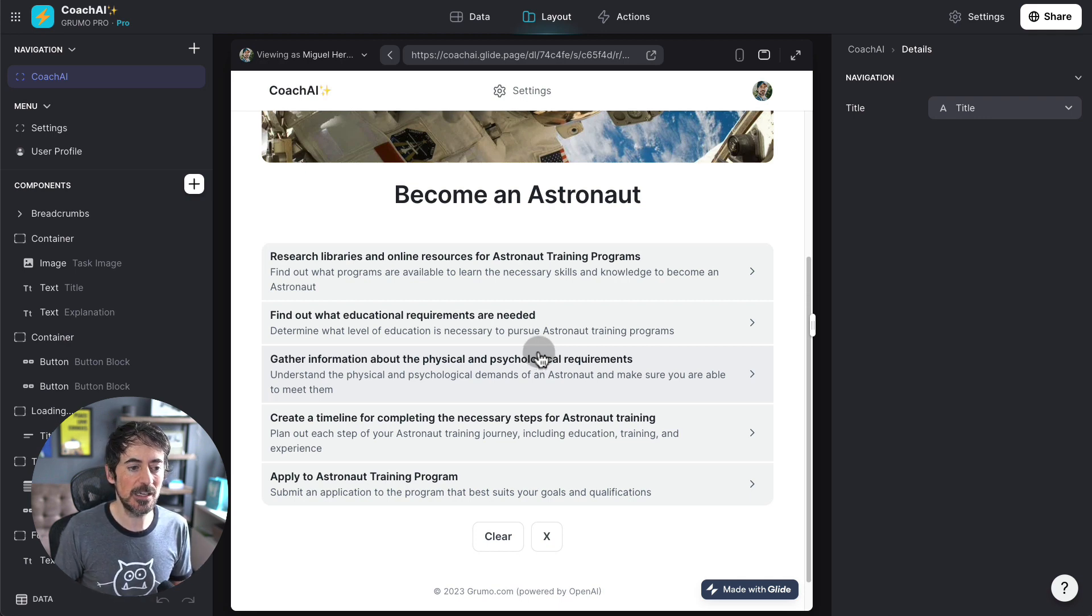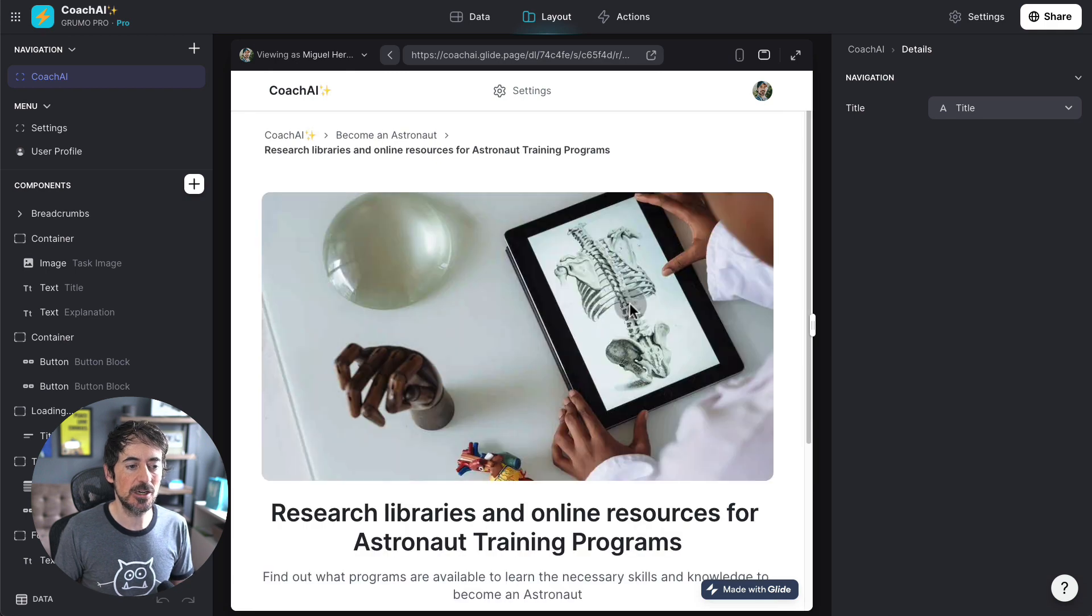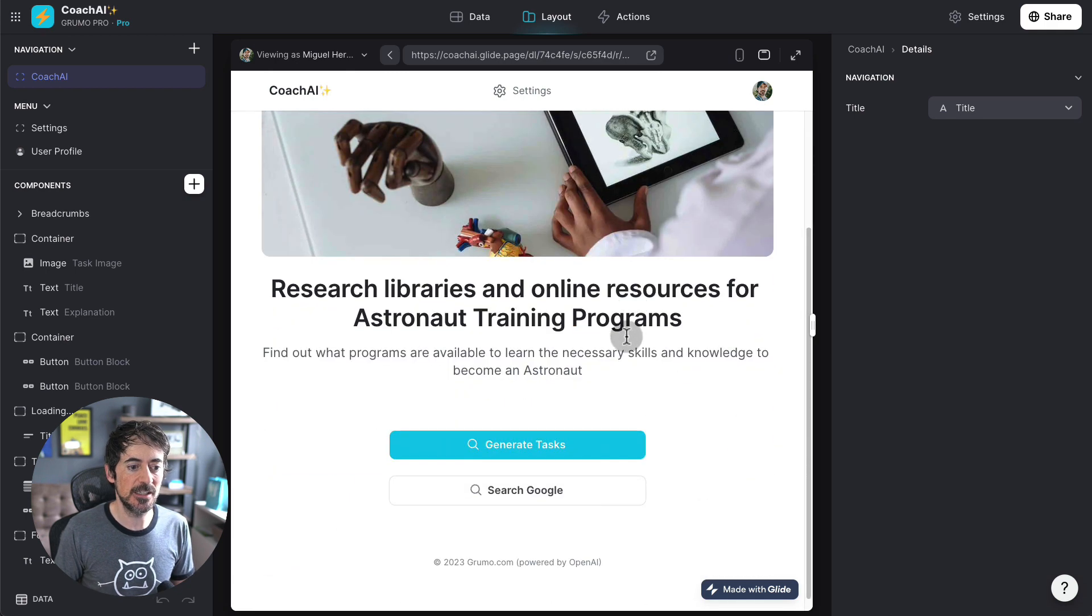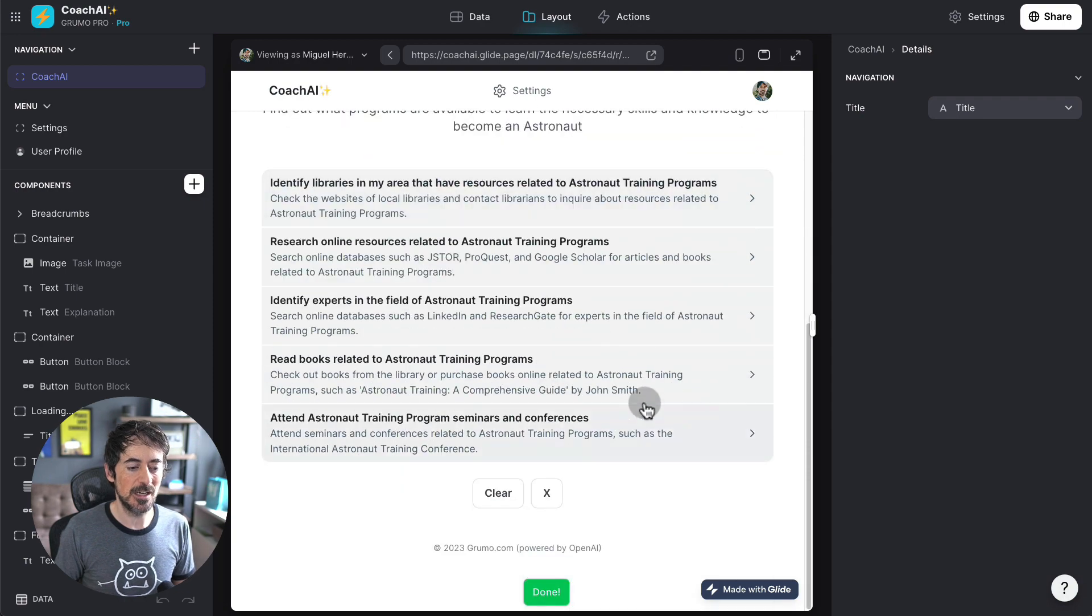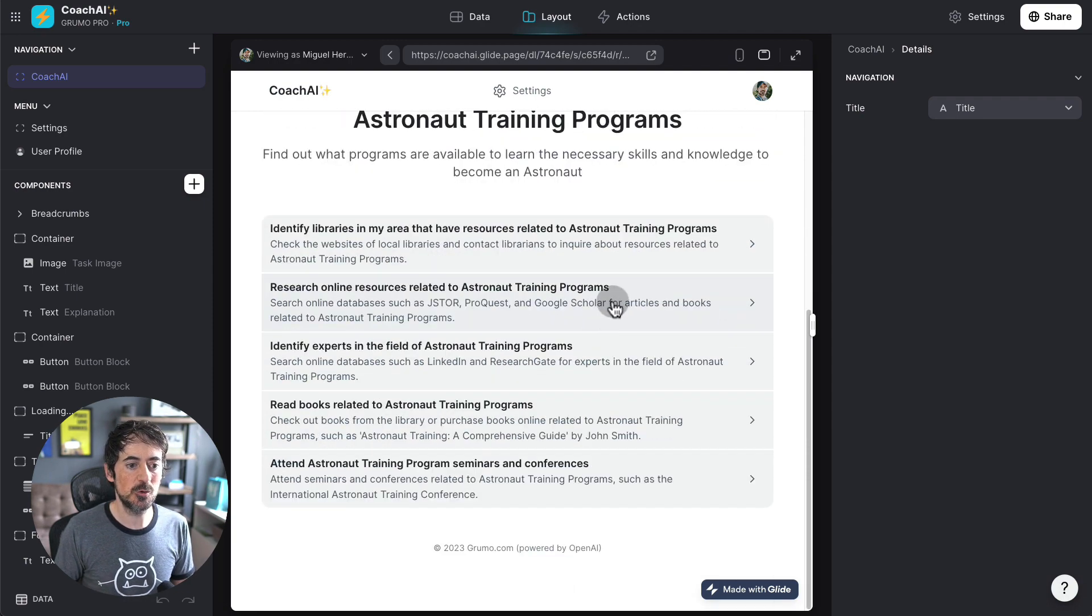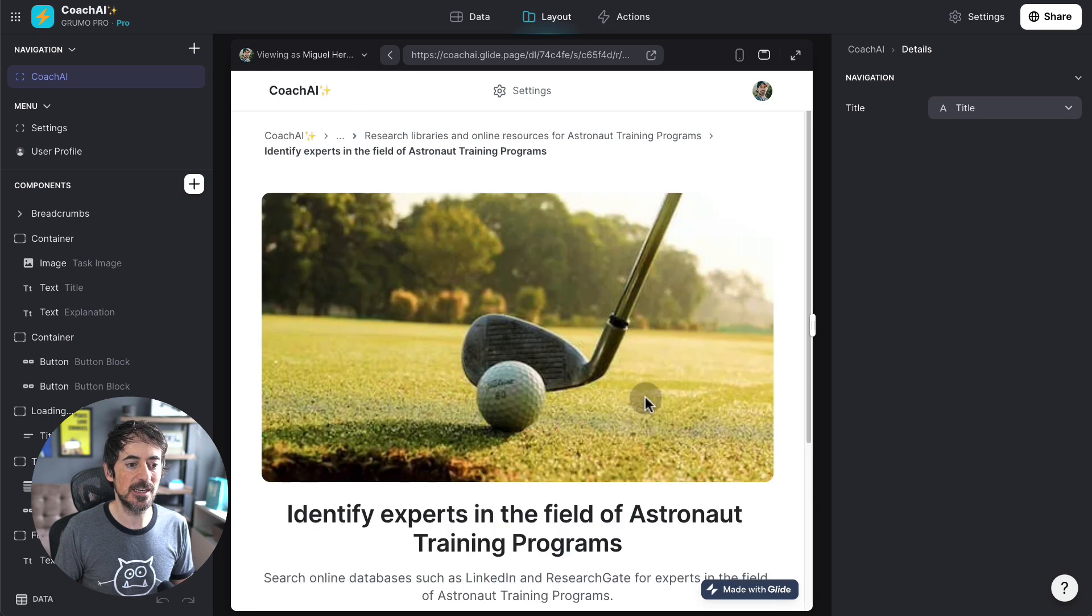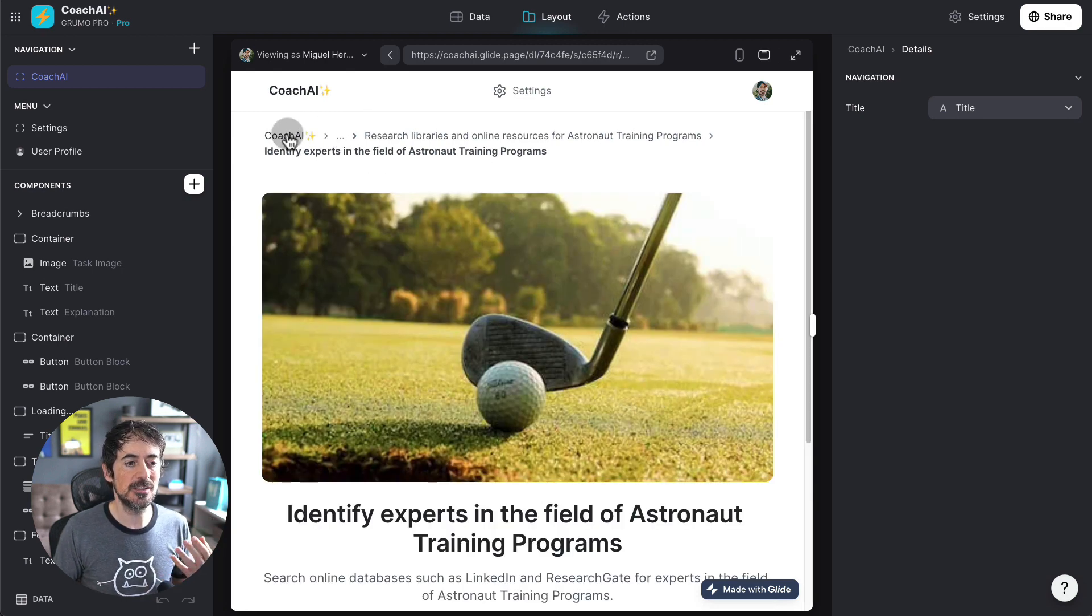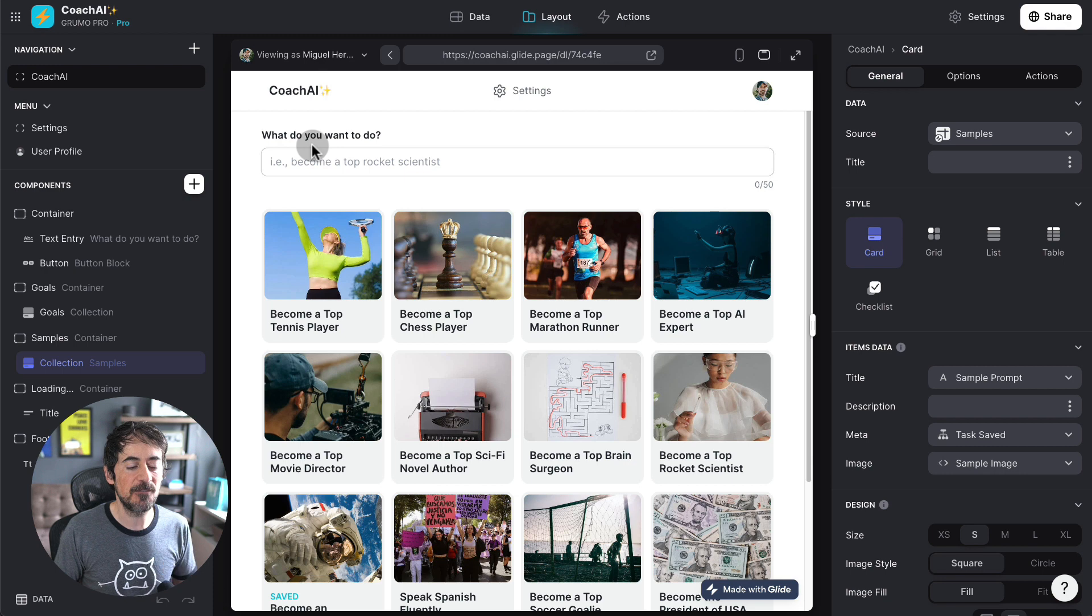Now, I can click on any of these tasks and generate subtasks for that task. And there you go. We have more subtasks, and we can keep doing this indefinitely, and it keeps generating more tasks and tasks on the fly.